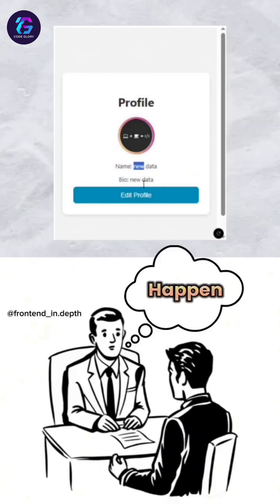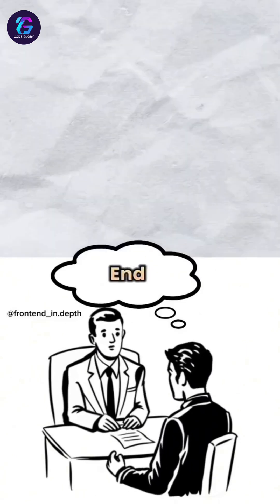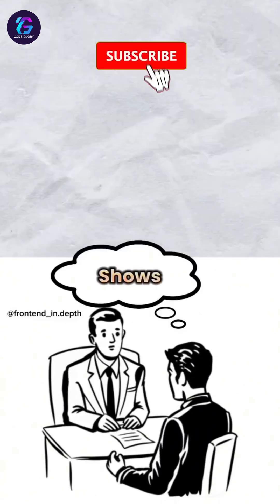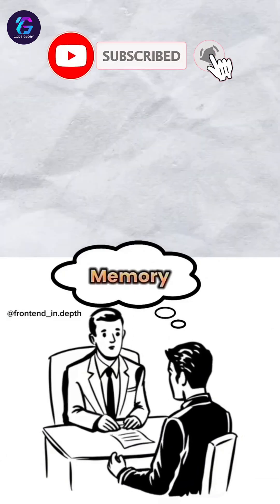Why does this happen? Just because data is saved in the backend doesn't mean the frontend knows about it. The UI only shows what's in the current state or memory.